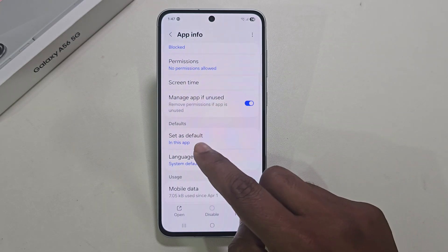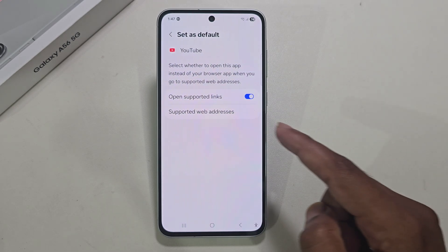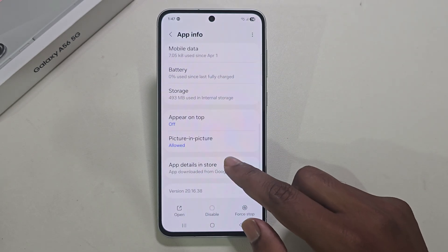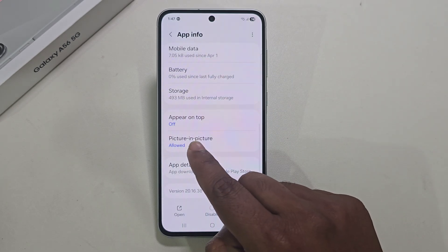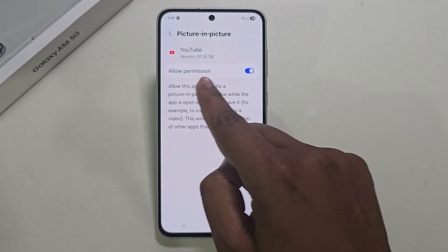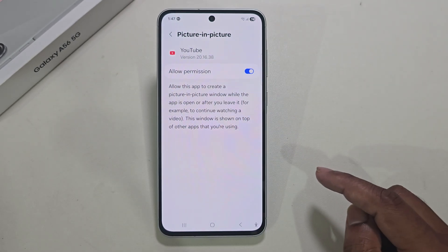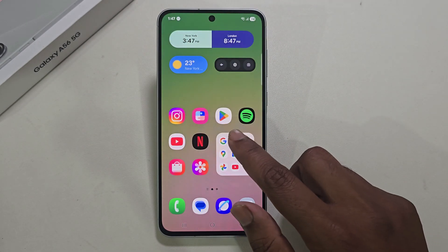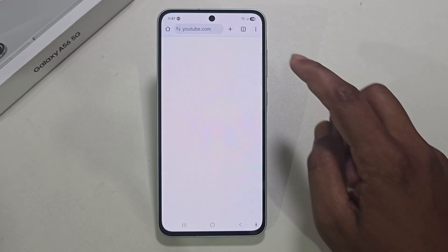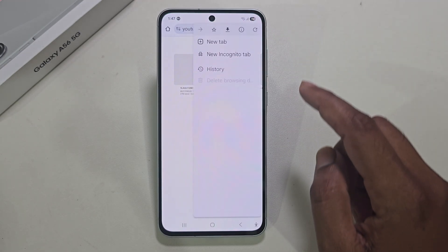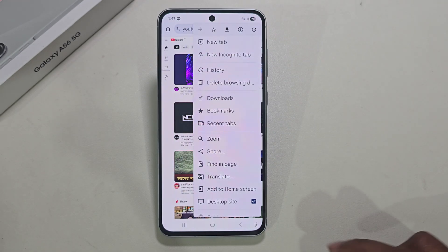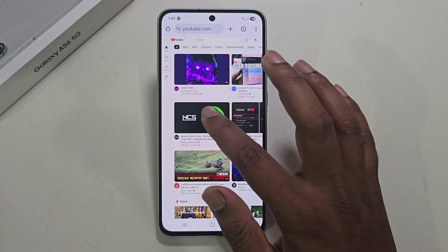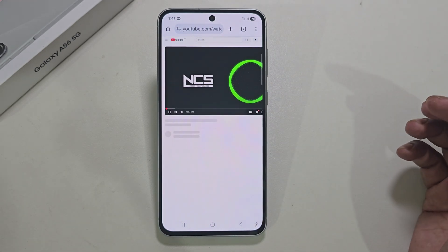Make it the default app — it's already set as default here. Then go back and press on Picture-in-Picture and allow it. Now go back to your Chrome browser and make sure desktop site is enabled.